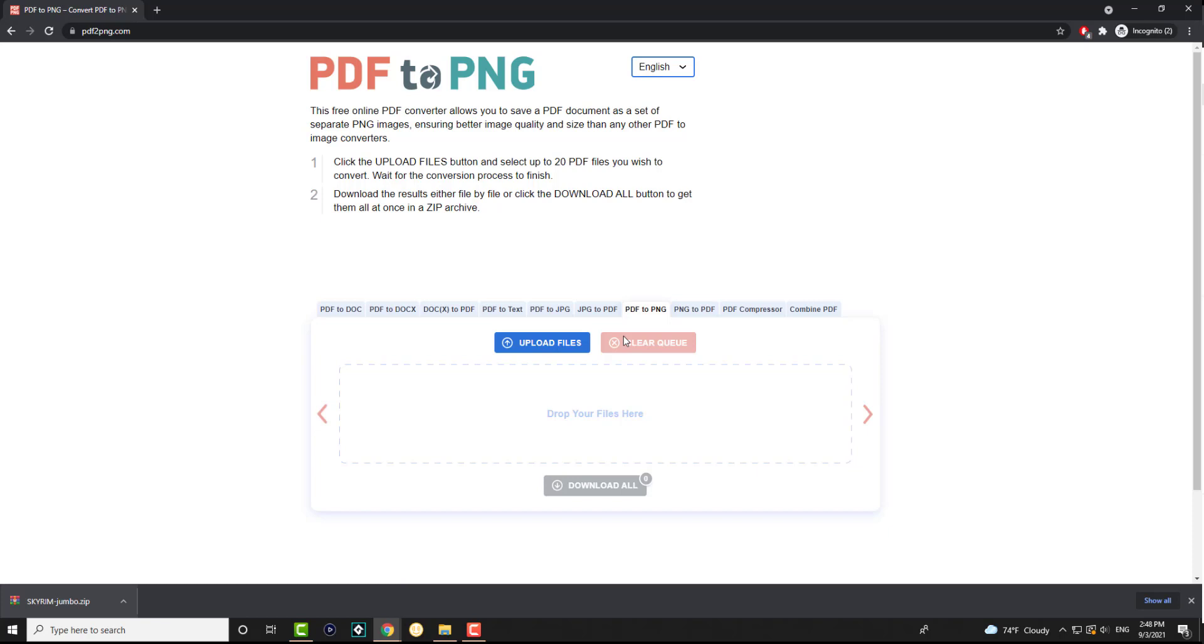So similarly you just drag and drop it in here, you'll be able to get the PNG file. Like I said, the website then changes to PDF to PNG.com. I don't know why it's just not one website name, I'm assuming it's for SEO purposes.